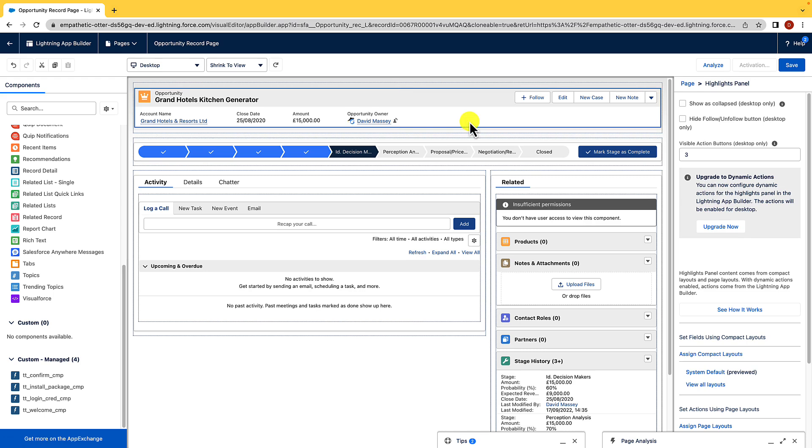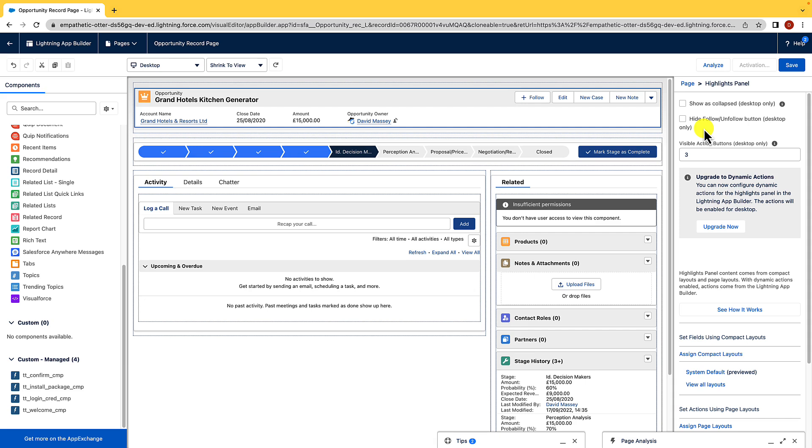And as we know, object-specific quick actions are in the top right-hand of our highlights panels, what we see here with Edit, New Case, and New Note. Now, we could set these as dynamic actions, meaning that they're only going to show when certain criteria has been met, and we just use filters to set the criteria. For example, we may only want the new opportunity action to appear if the account type is a customer account. If the account type was a supplier, we might not want to be able to see that action. It's all about providing the user with a clean and easy-to-use interface.